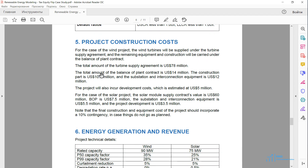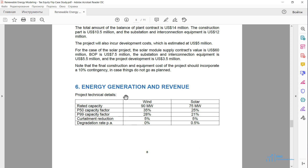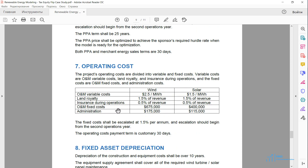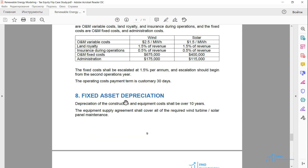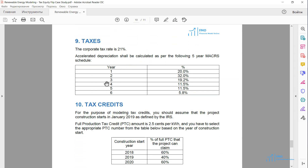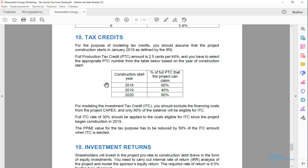Next, we are given the assumptions about project costs, energy generation assumptions, and assumptions about operating costs, fixed asset depreciation, and taxes. Then we have the assumptions about the tax credits. Note that the tax credits depend on the year when the project starts construction, and we will see why this is the case later in the course.